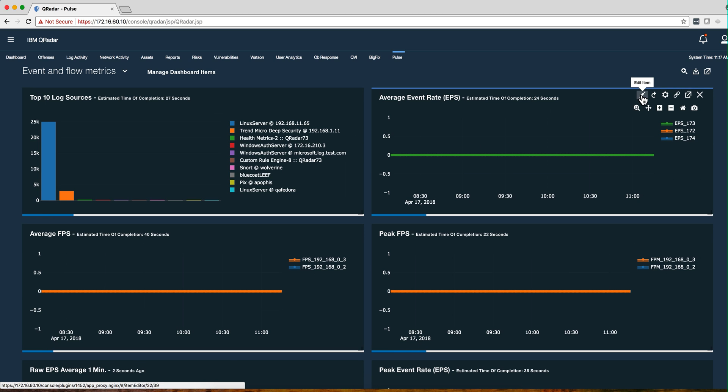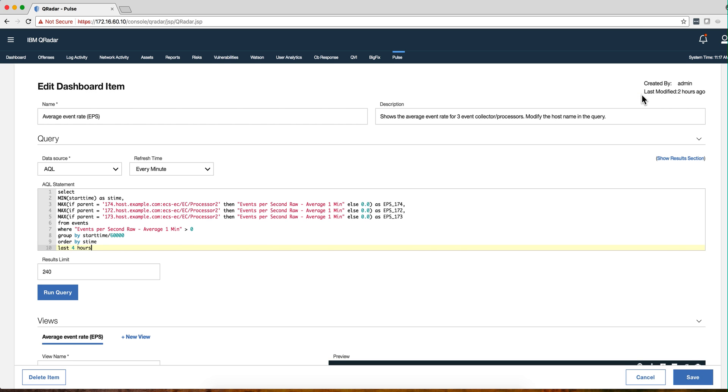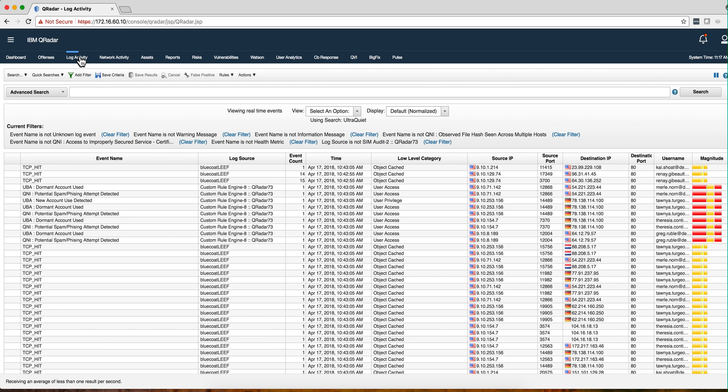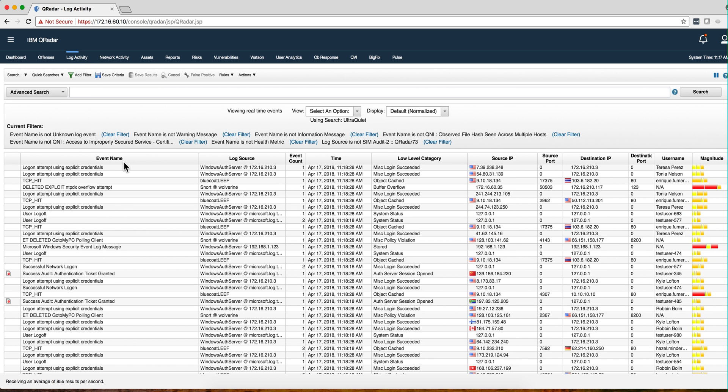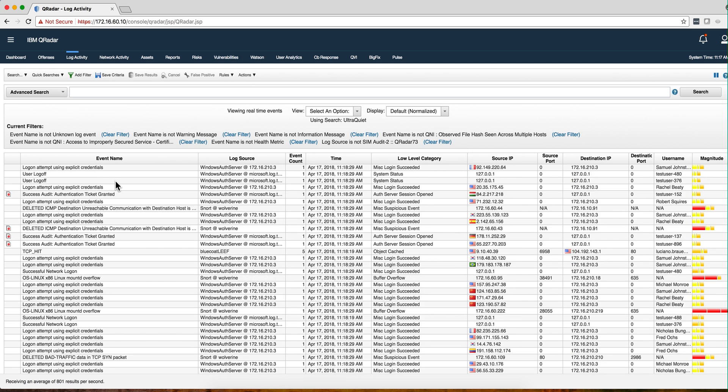Again, many of them come already configured, but some of them need you to actually configure. So if we look at this, for example, that shows the event rate, of course our event collector is not called like that.